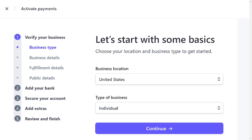You have to go through all these steps in order to activate your account. Activating the account means you will then be able to receive payments from your customers. I have a full video, a step-by-step tutorial on how to activate your account following all these steps — it's in the video description, so just click on it and watch it.